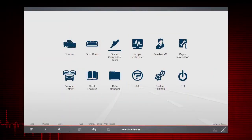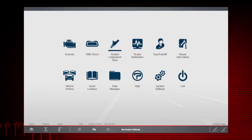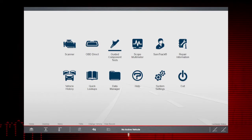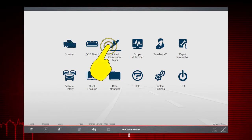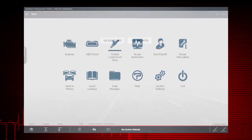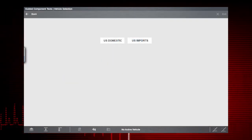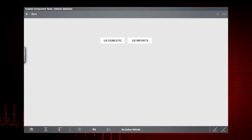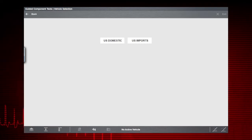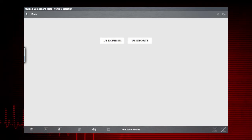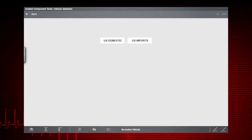To begin, select the Guided Component Tests icon on the home screen. Guided Component Tests provide vehicle-specific component test procedures and information that aid in scope and meter setup.